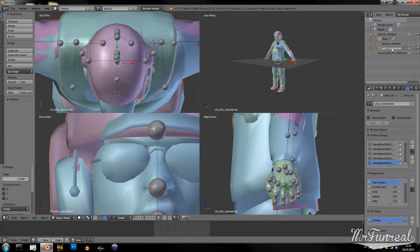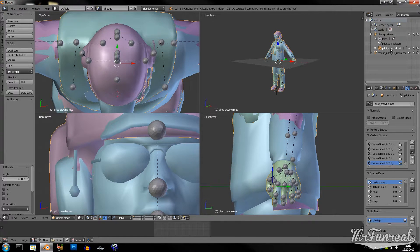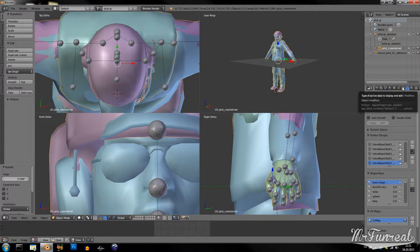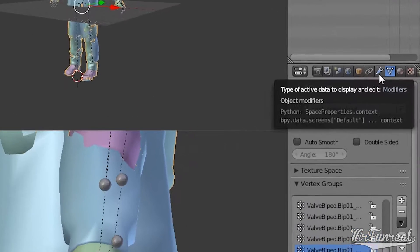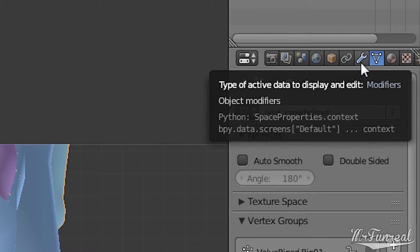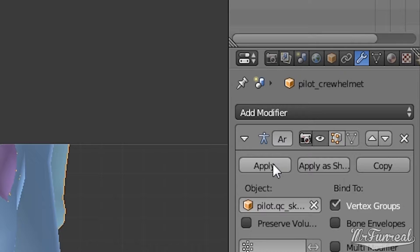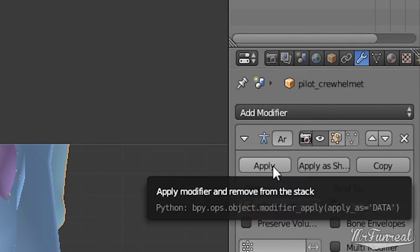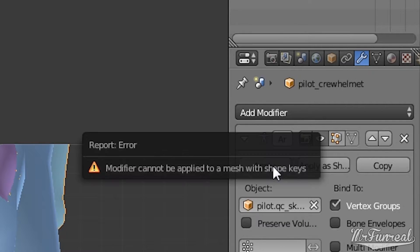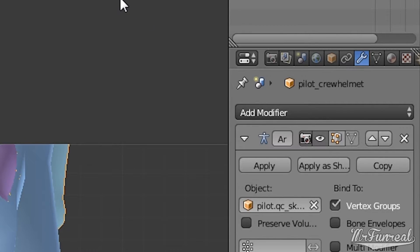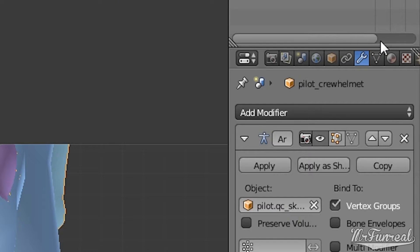Now what you want to do is to go to your custom model. Click on this little wrench icon over here and apply the armature modifier.